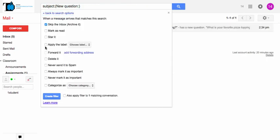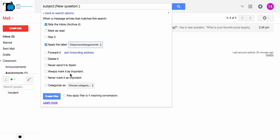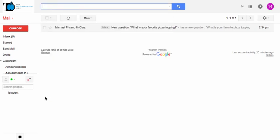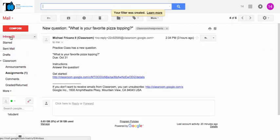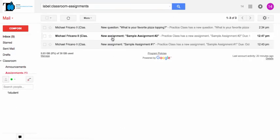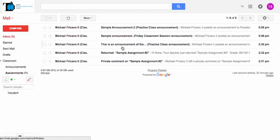Skip the inbox, apply the filter, never send a spam, apply it to that one matching conversation back there, and create. And now any new assignment or new question will all automatically filter into that assignments folder.